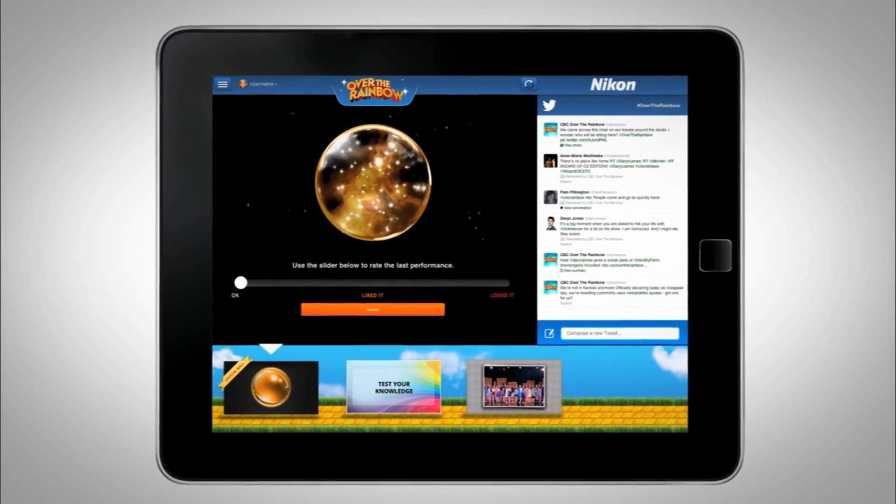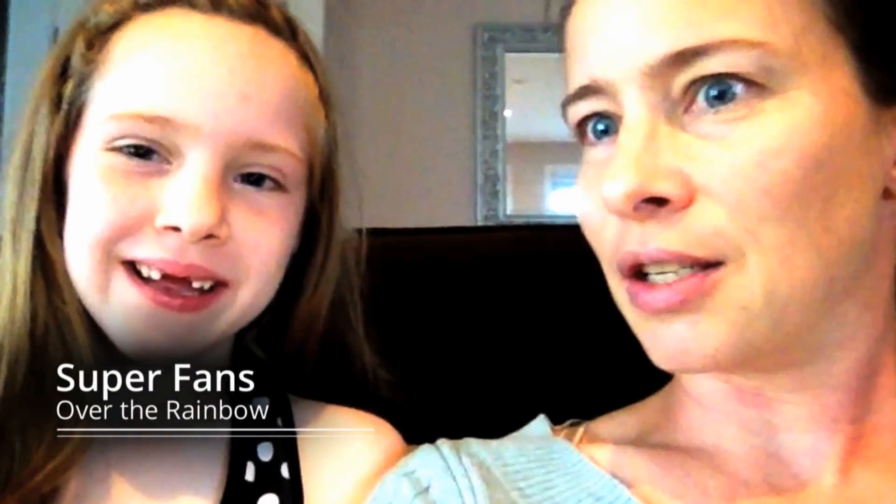For your TV shows that you like to watch, would you like to be able to kind of interact with them? Yeah — that's pretty cool.